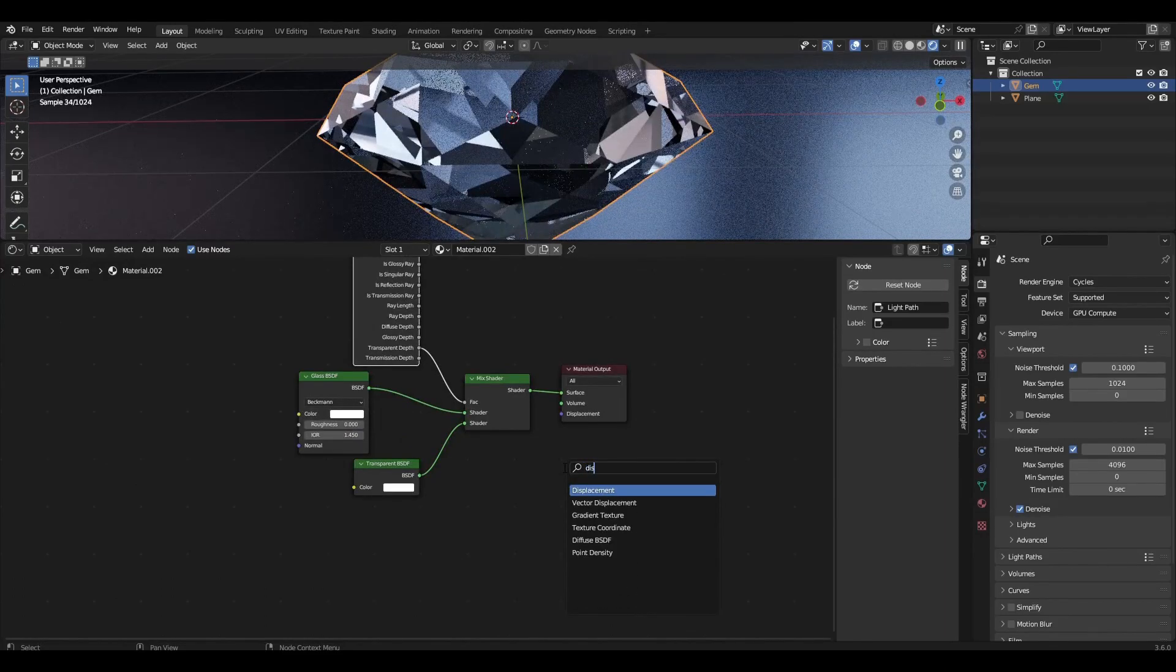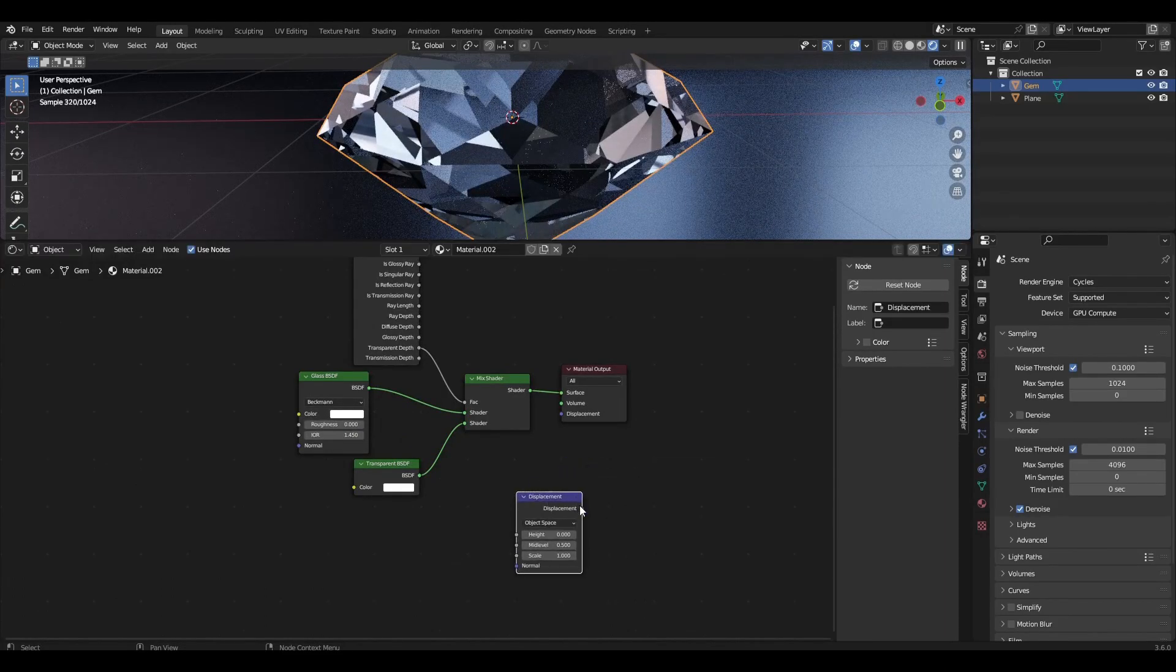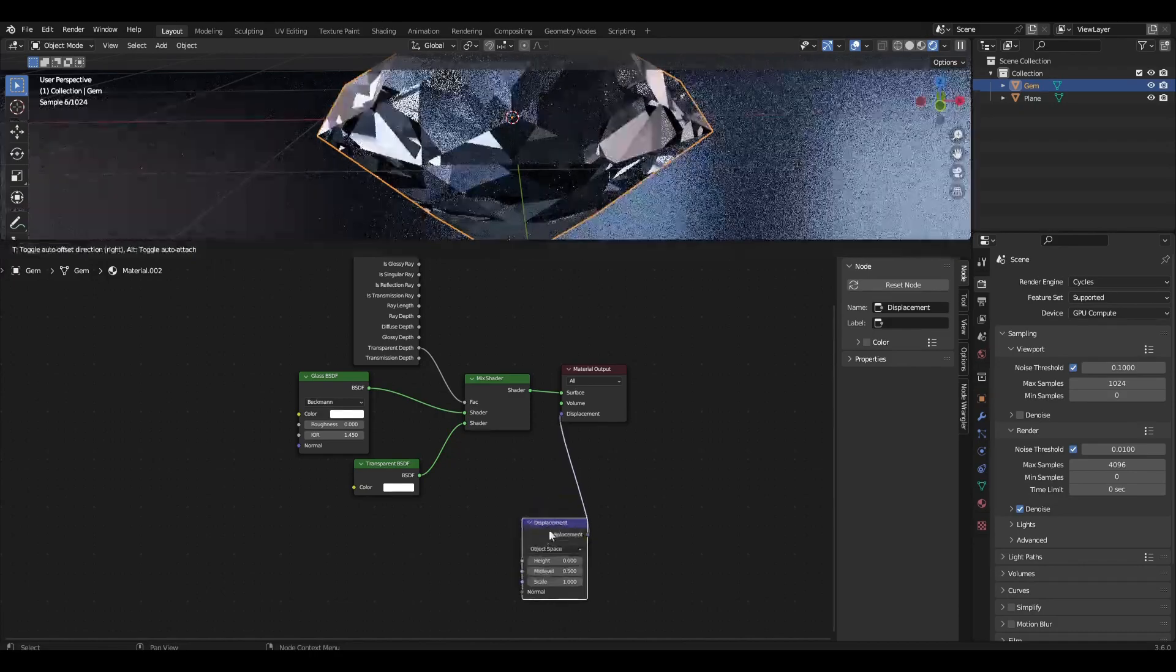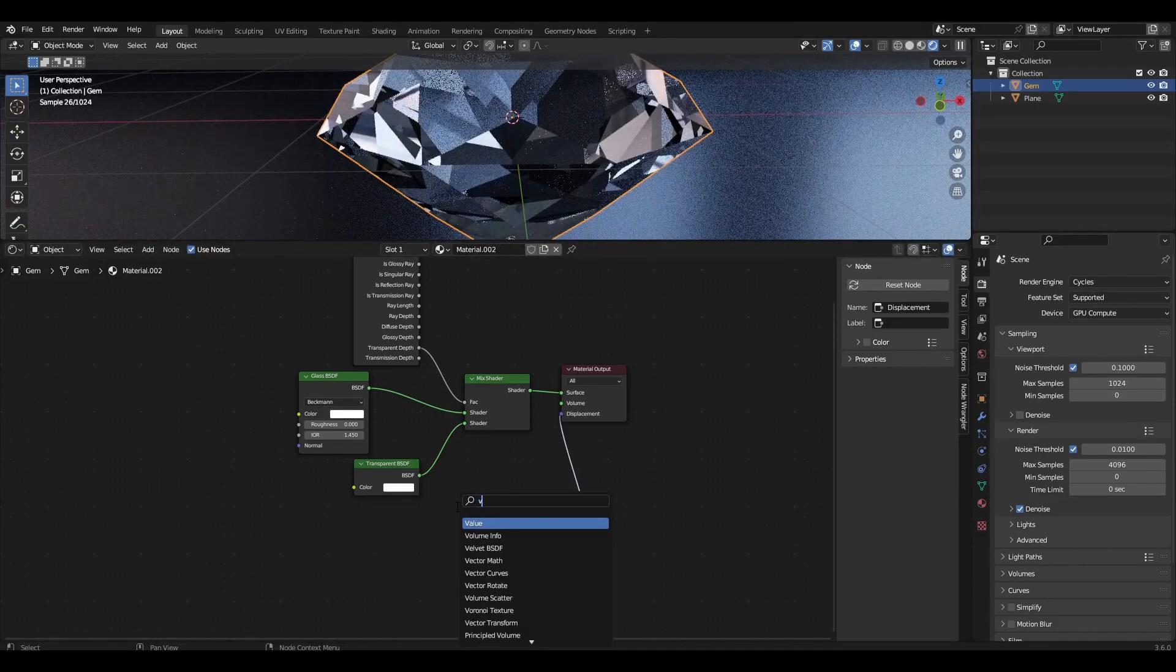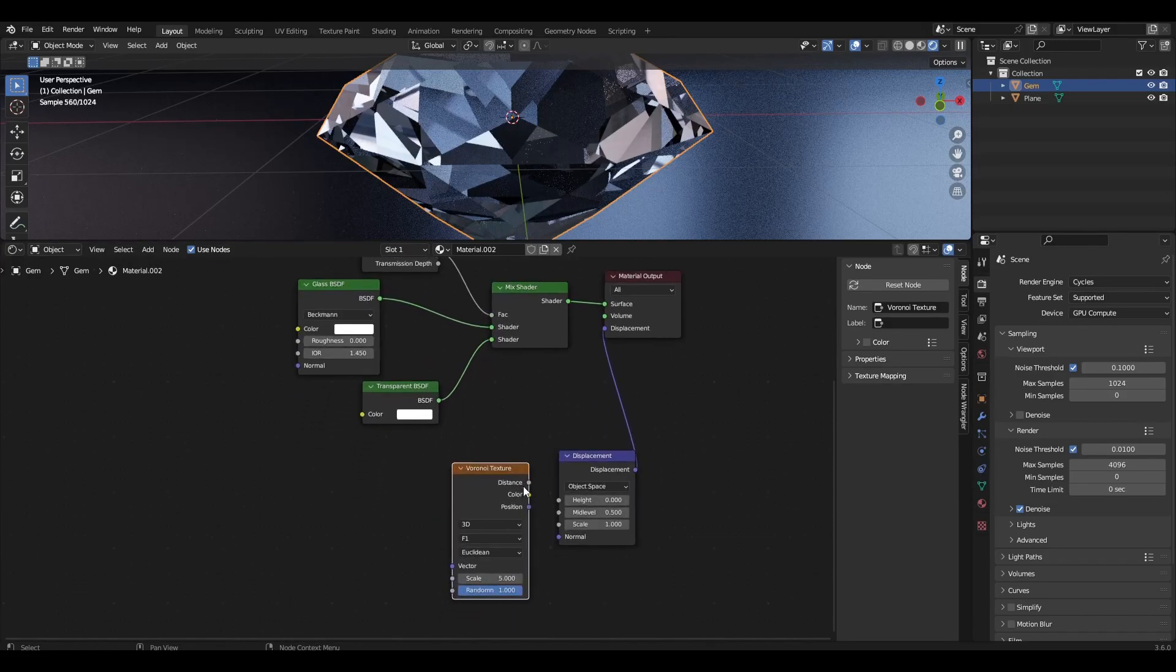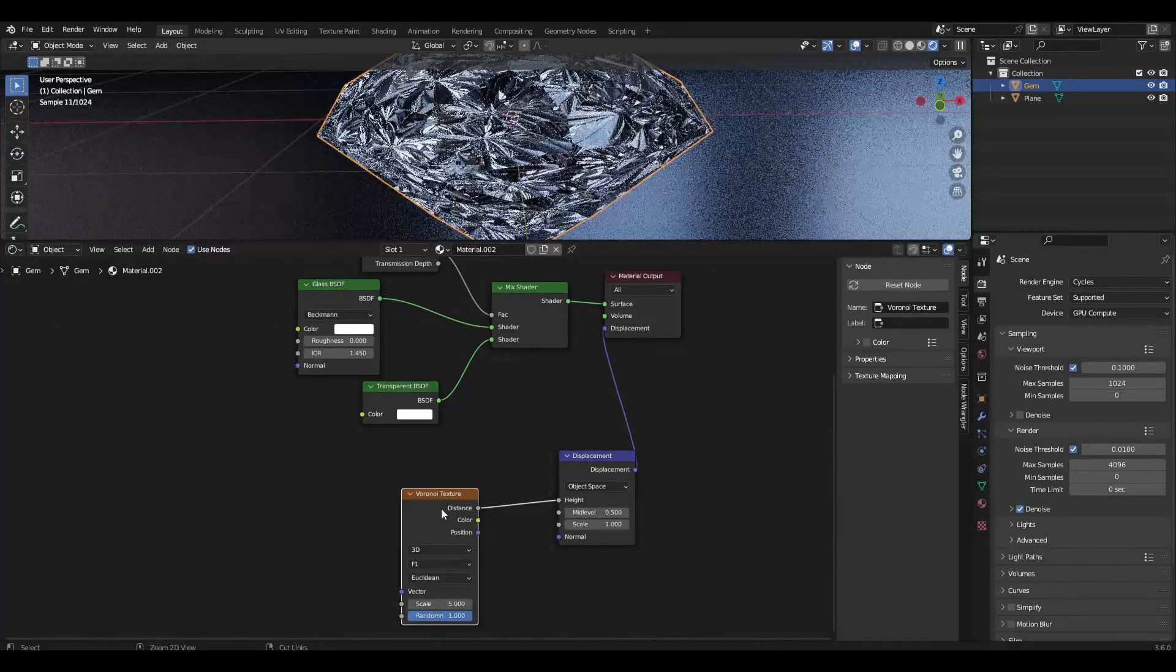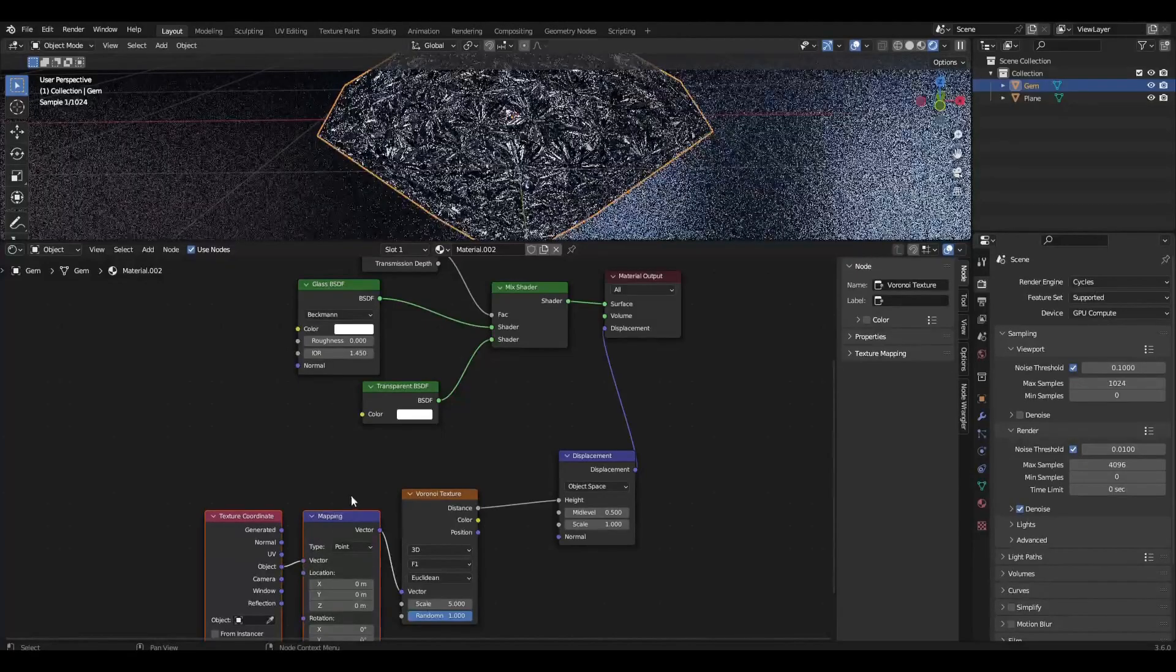Add Displacement and Voronoi Texture. Add Mapping and Texture Coordinate to the Voronoi Texture with Ctrl-T.